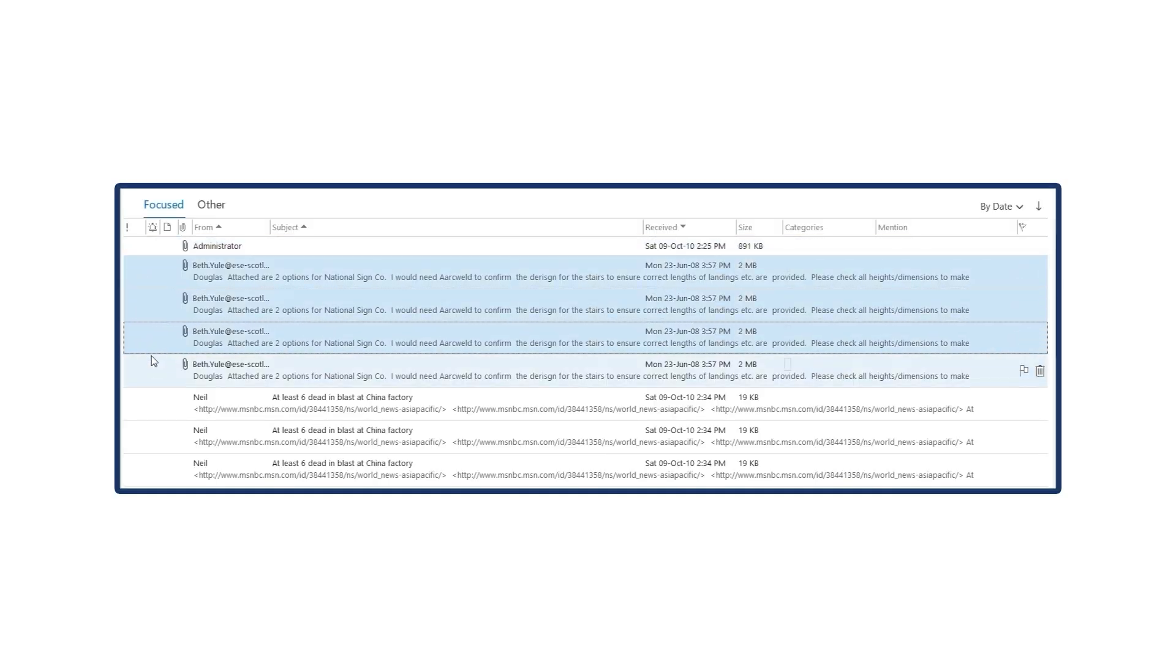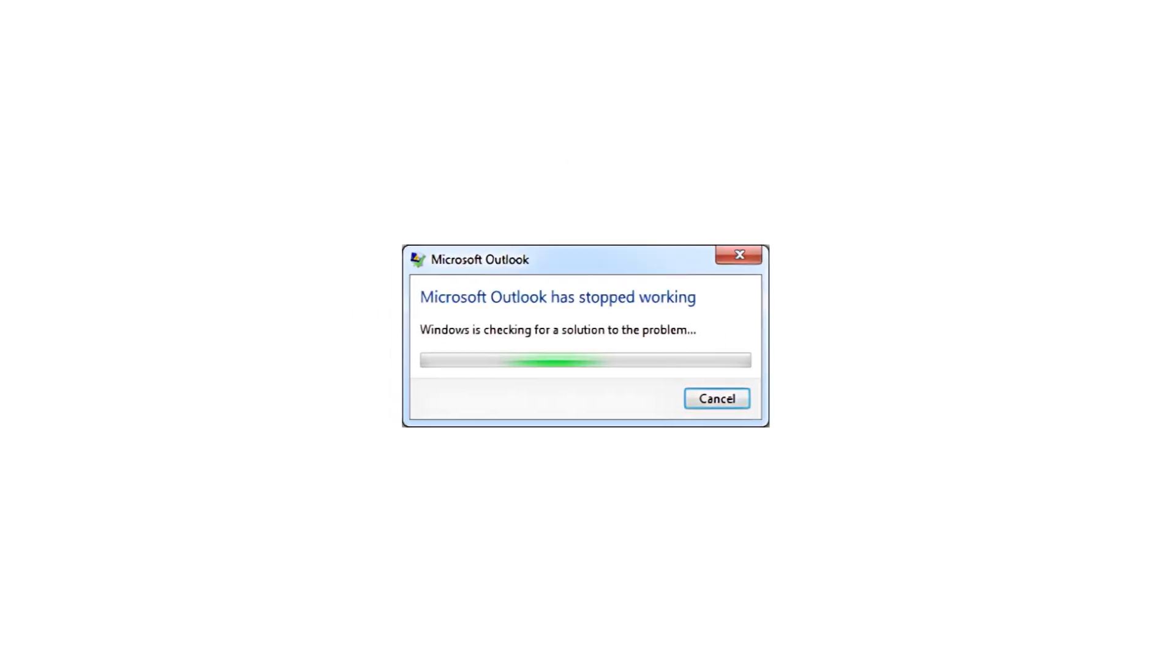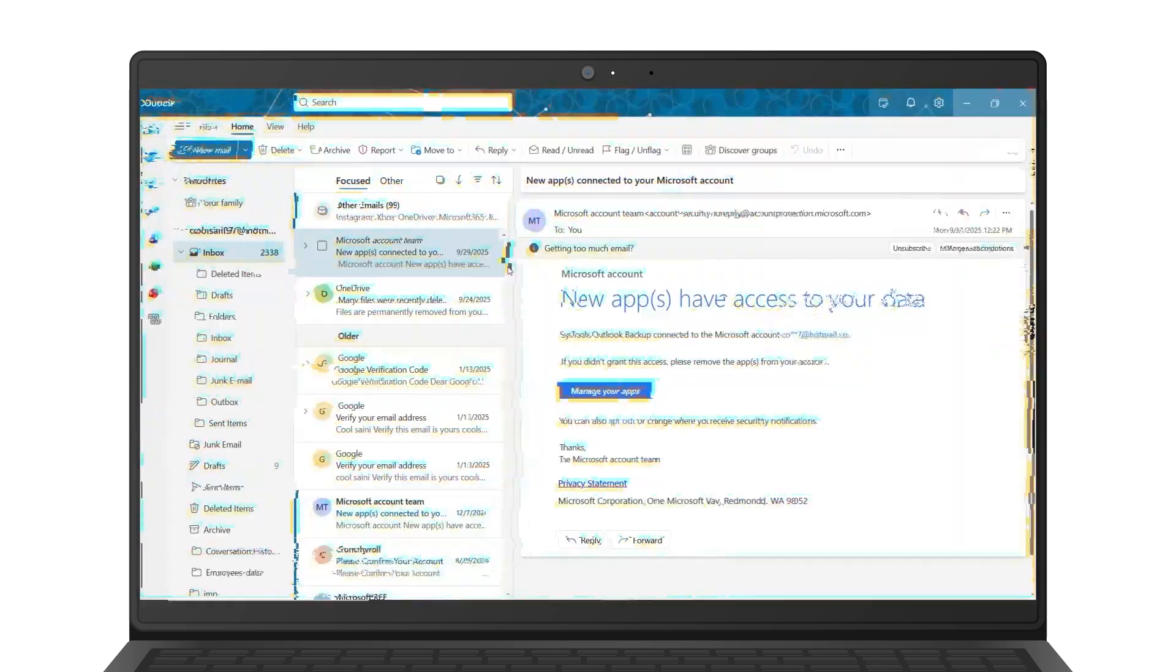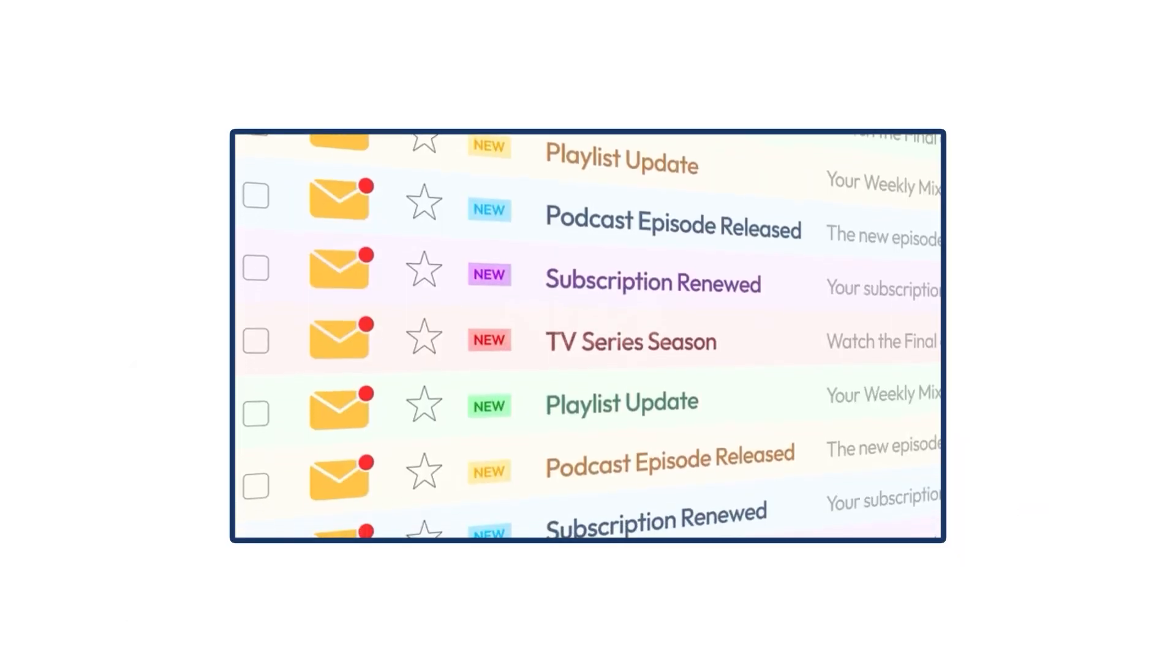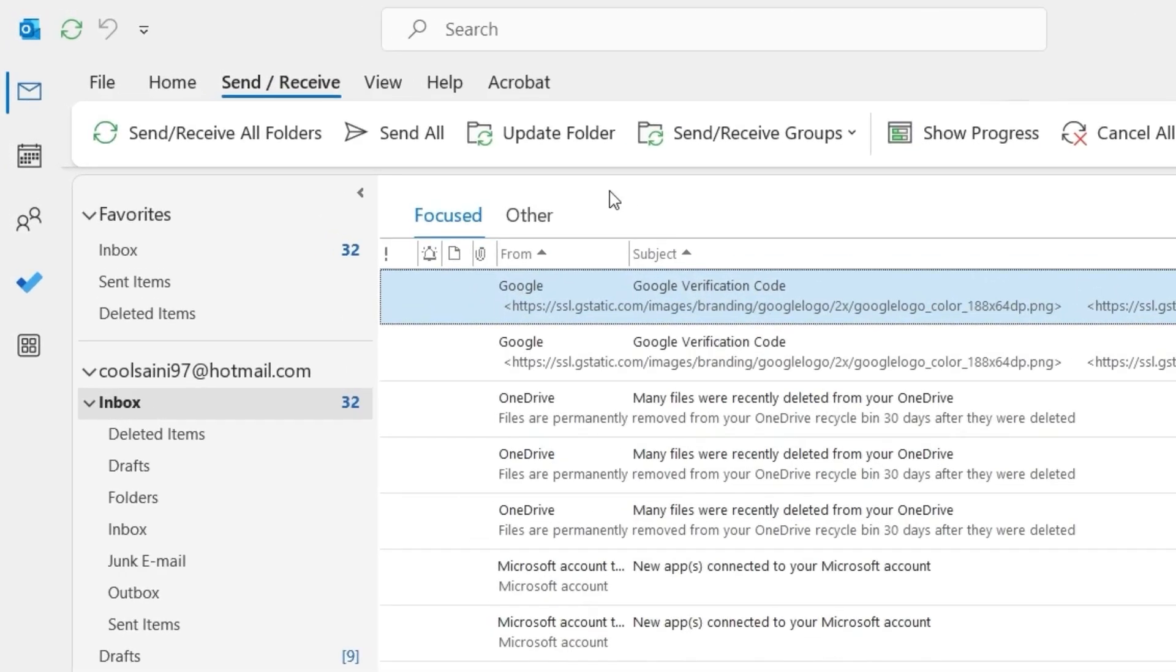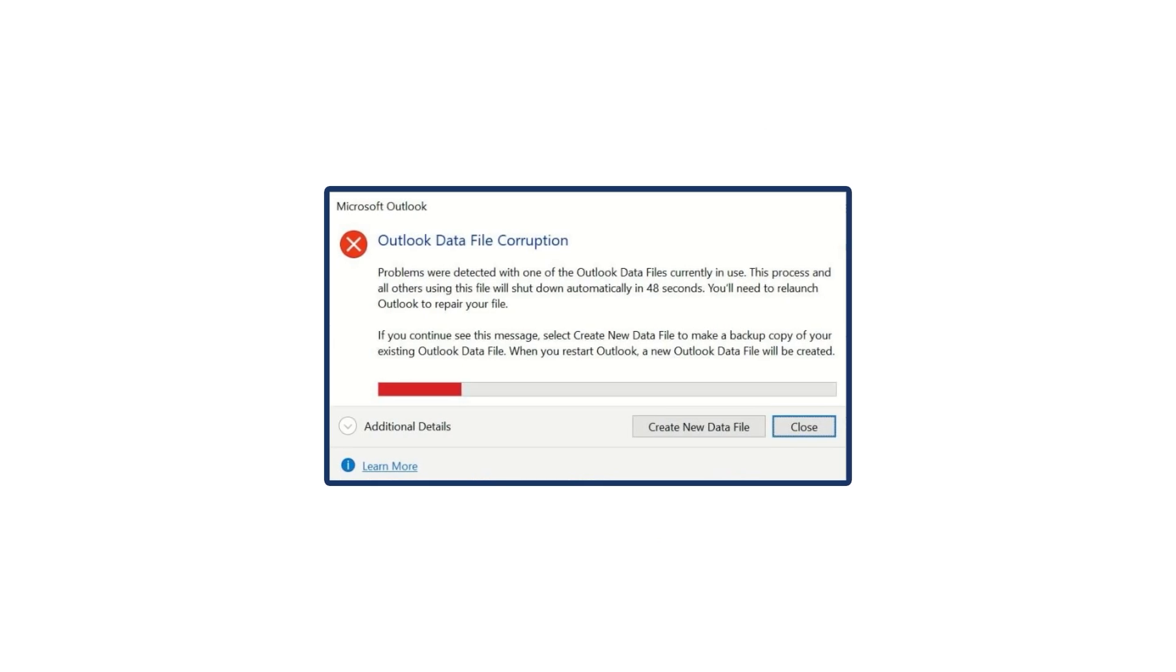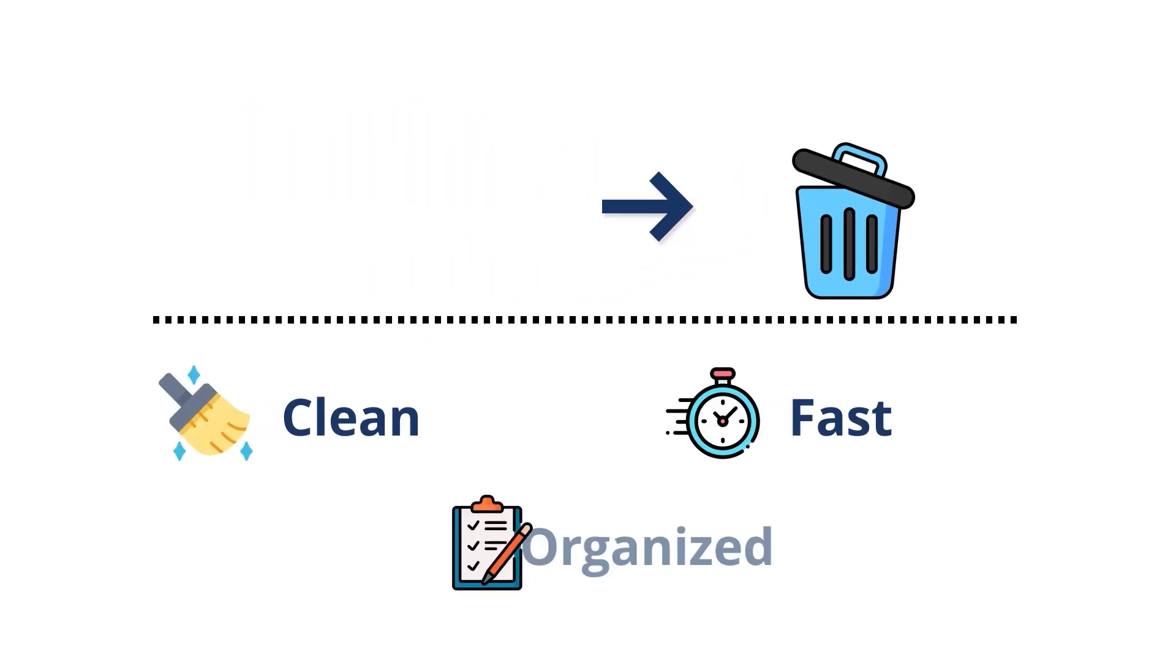Why remove duplicate emails in Outlook? Duplicate emails take up extra space, slow down Outlook, and clutter your inbox. They make it harder to find important messages and can even cause sync issues or file errors. Removing them keeps Outlook clean, fast, and organized.